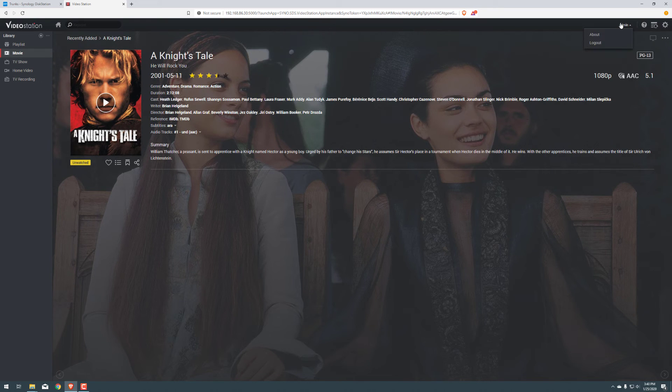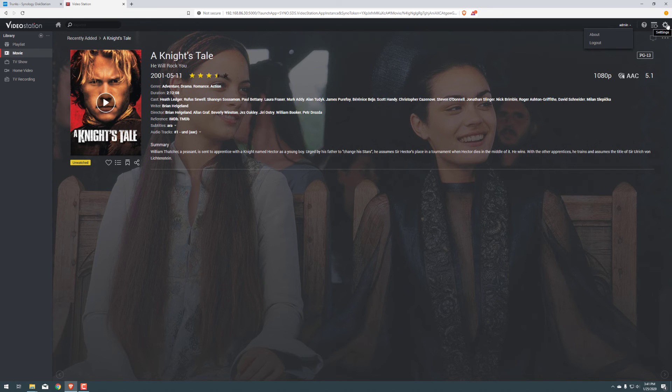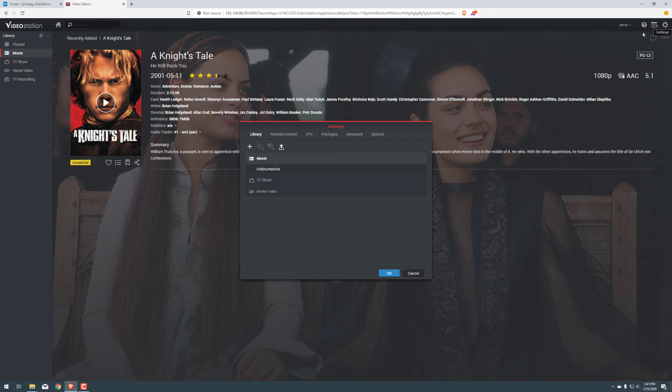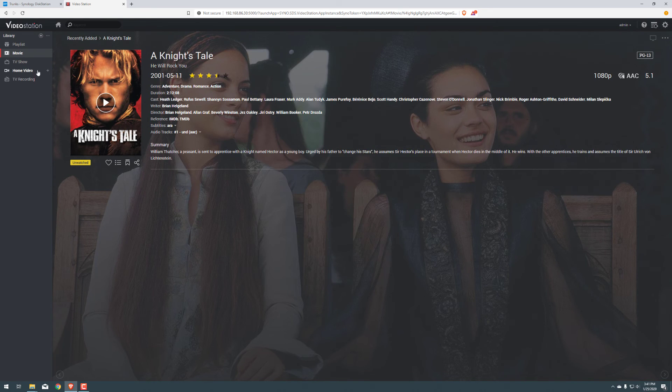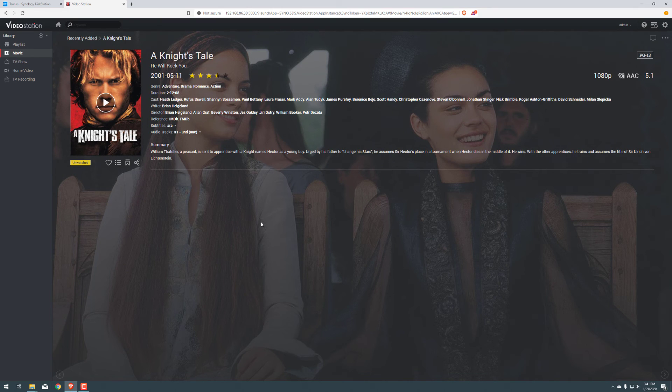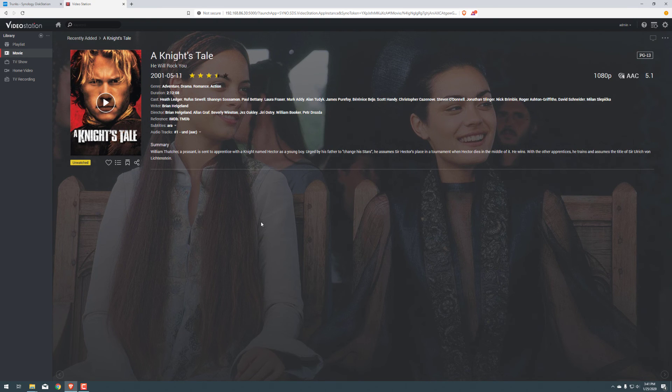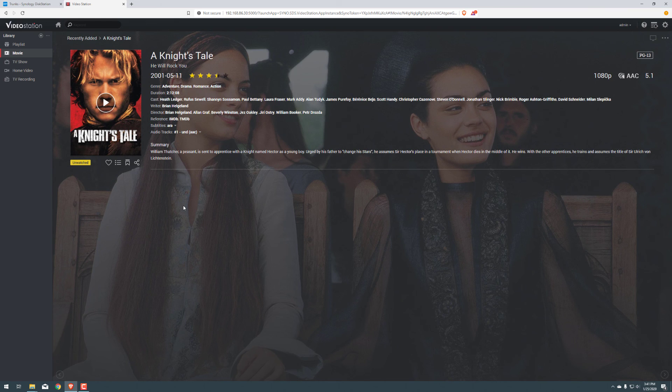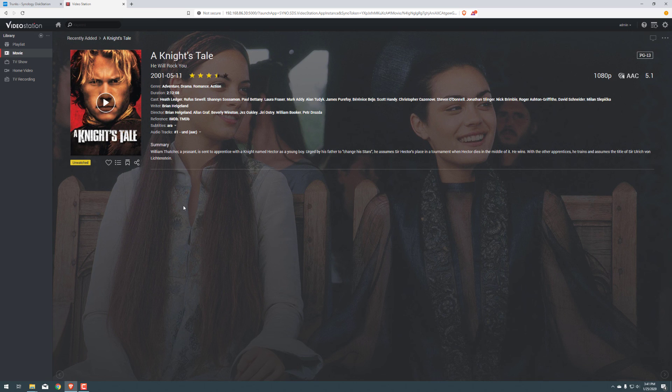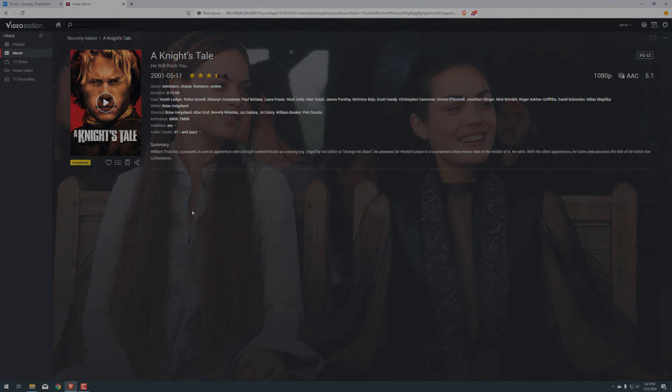So essentially we can log out if we need to. We can do offline transcoding and so on. And that's just a setting step. Alright. Well, that's how you set up the video station. It's pretty straightforward. I would recommend using Plex over the video station, but this is a great alternative and it's really easy to set up. So if you guys do like this layout, like the way it looks, go ahead and use it. Try it out. Just be aware of your Synology and the hardware and the limitations that it has. And that's about it. Alright. Take care, guys.